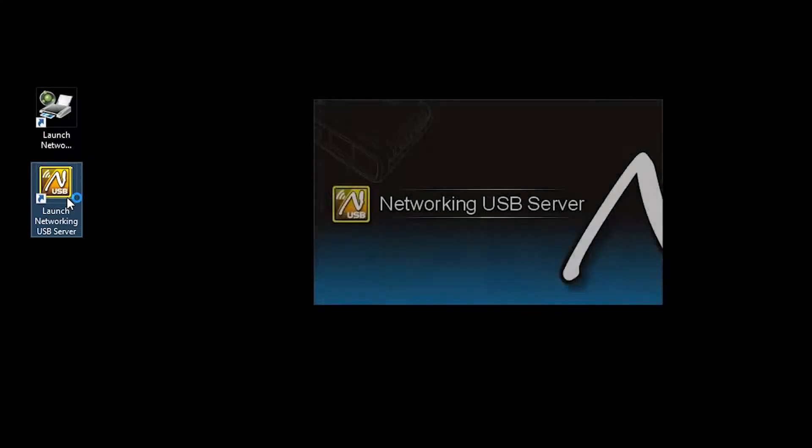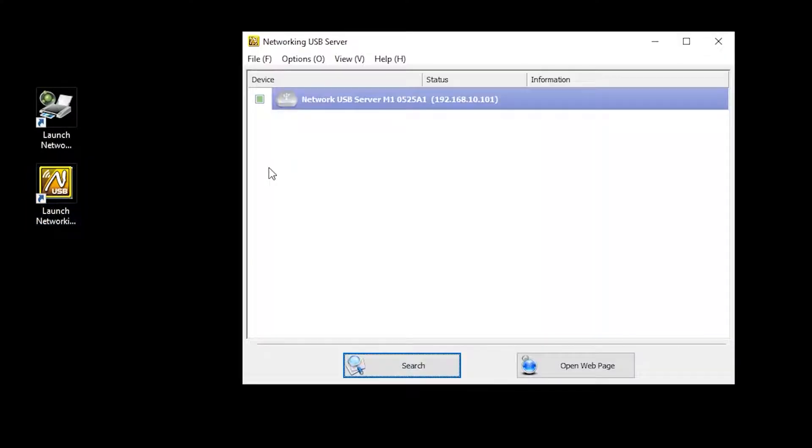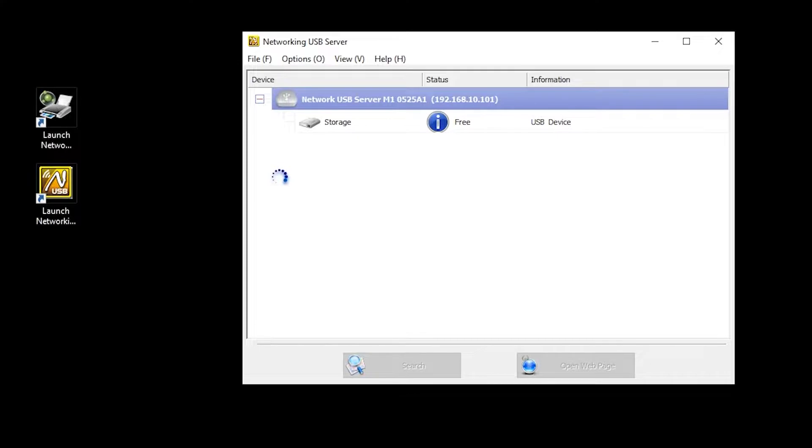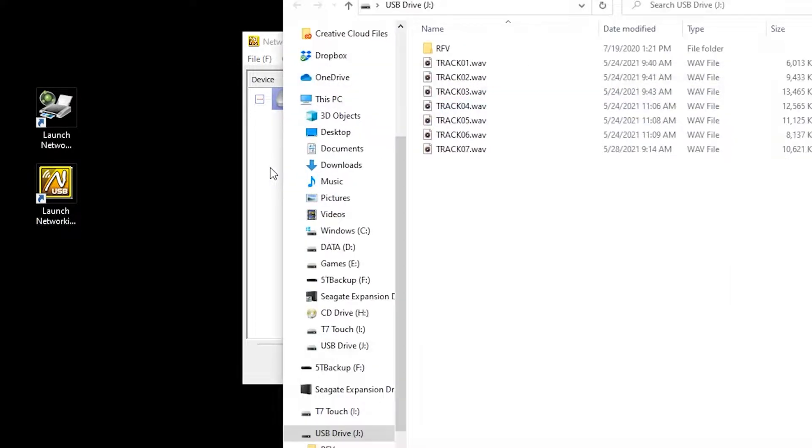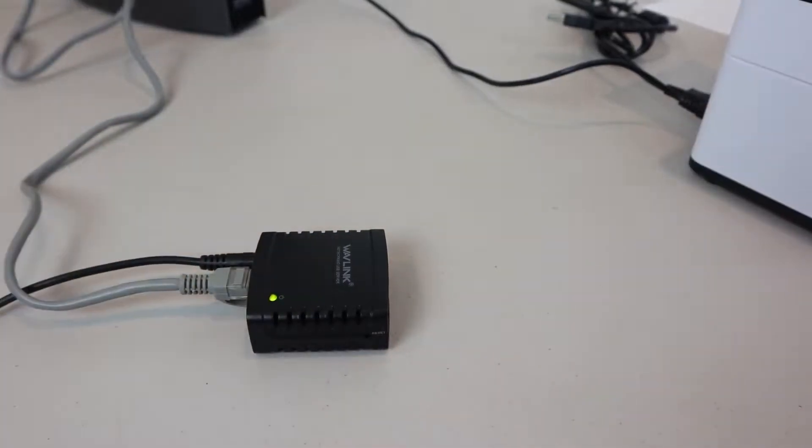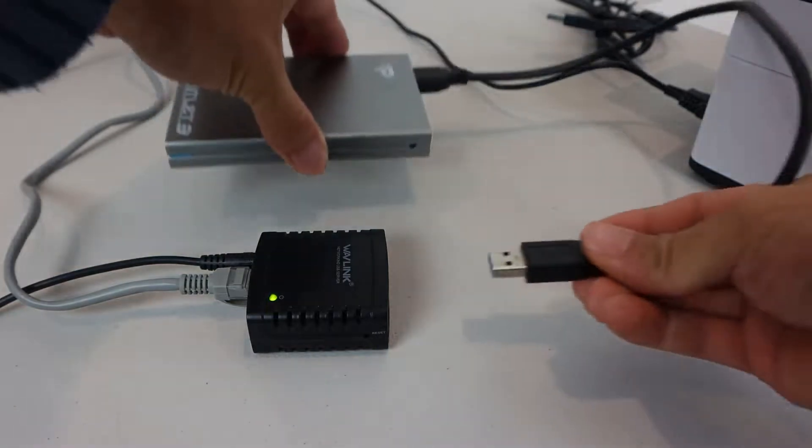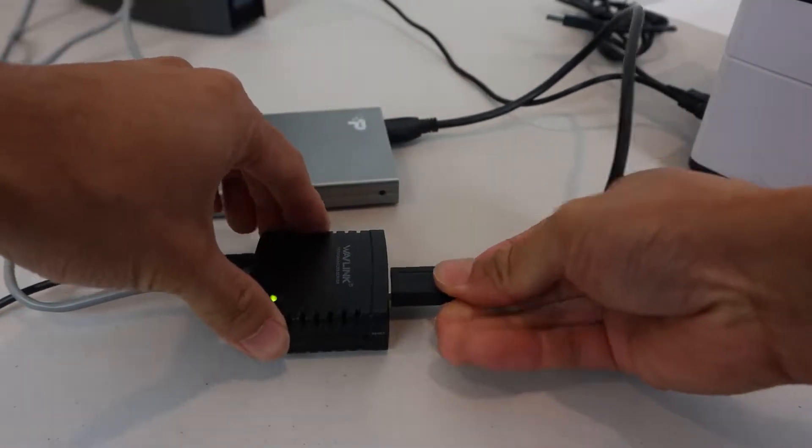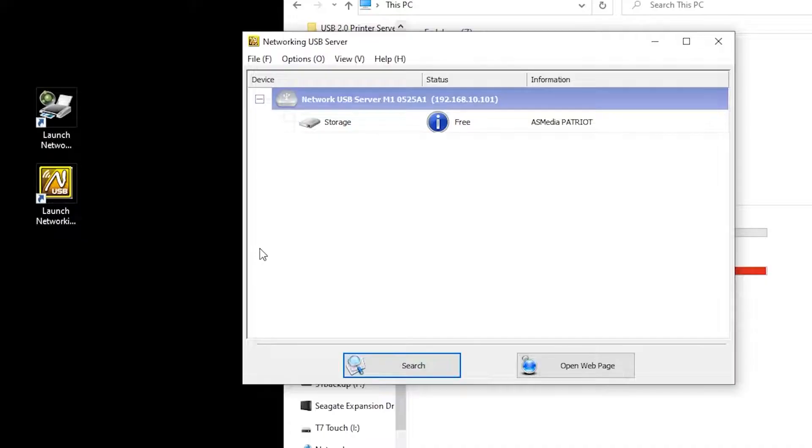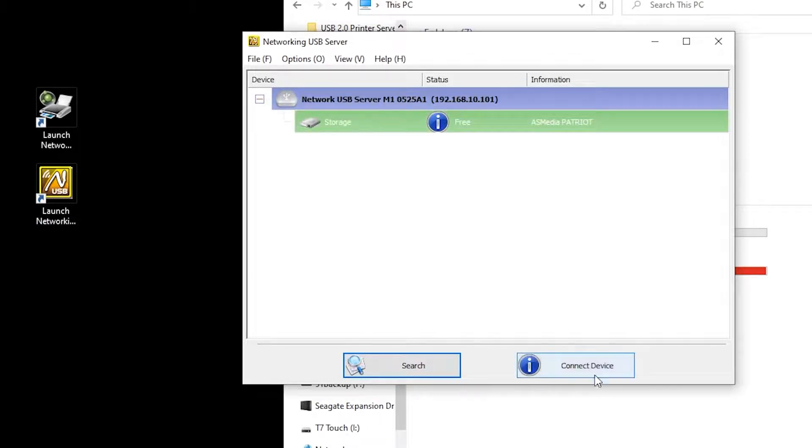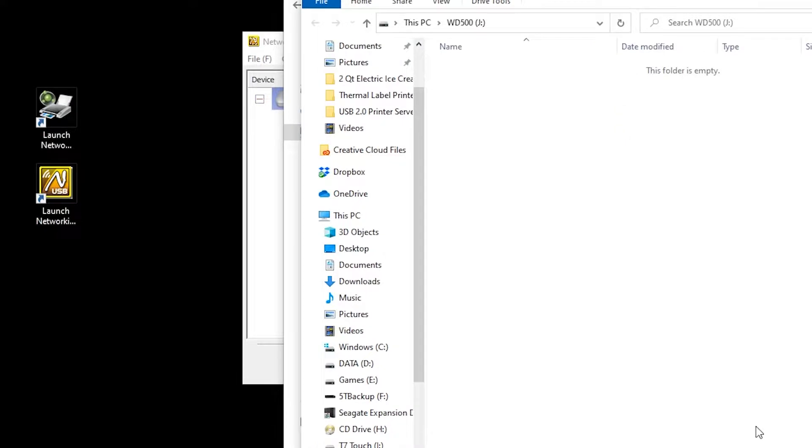When you launch the networking USB server, now you'll see that my connected device comes up as storage, and it connects to my computer locally, with Windows Explorer popping up, as if I plugged the USB drive directly into a port on this computer. Devices are hot-swappable too, so I can just unplug one device and plug in another, like this external hard drive. You'll see the device has changed, and when I click Connect Device, now the contents of this drive pops up.